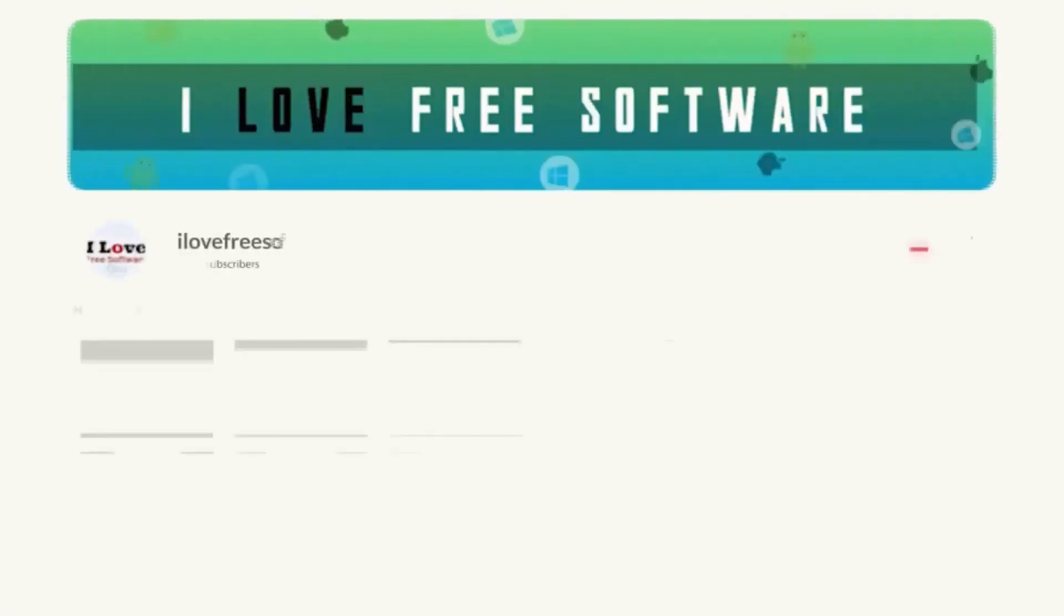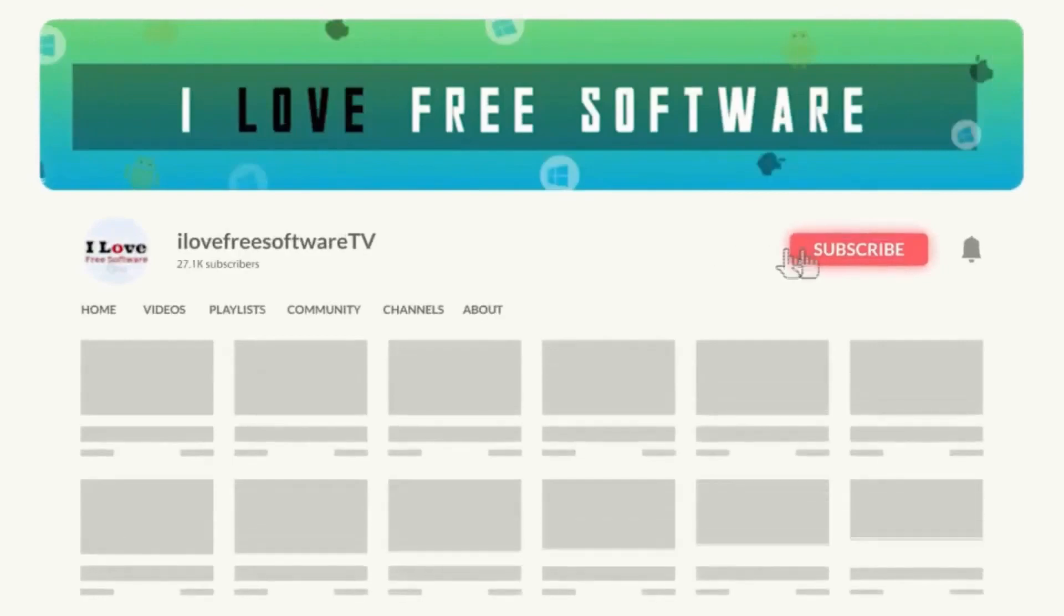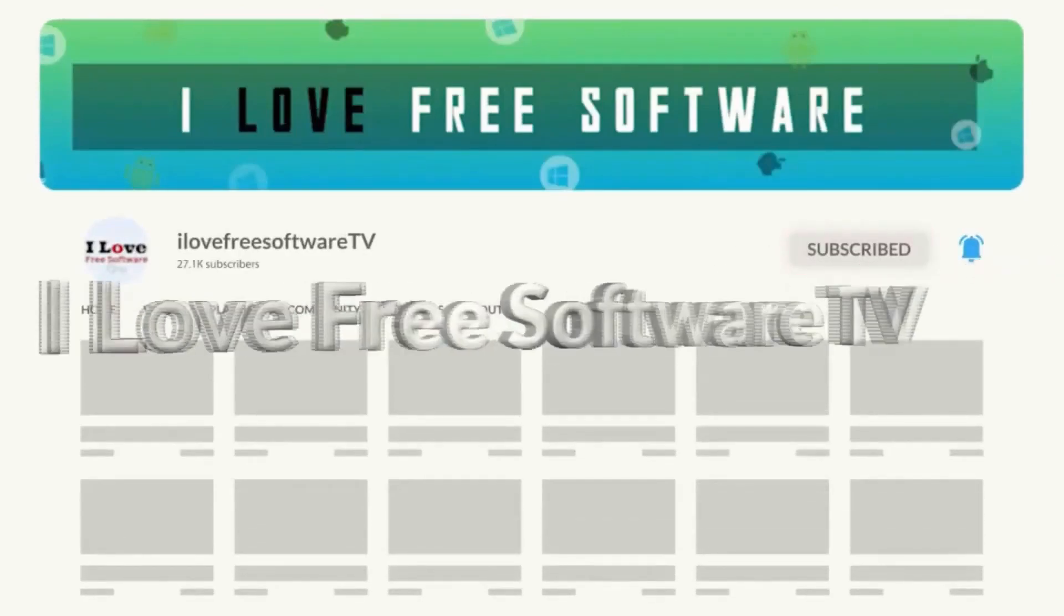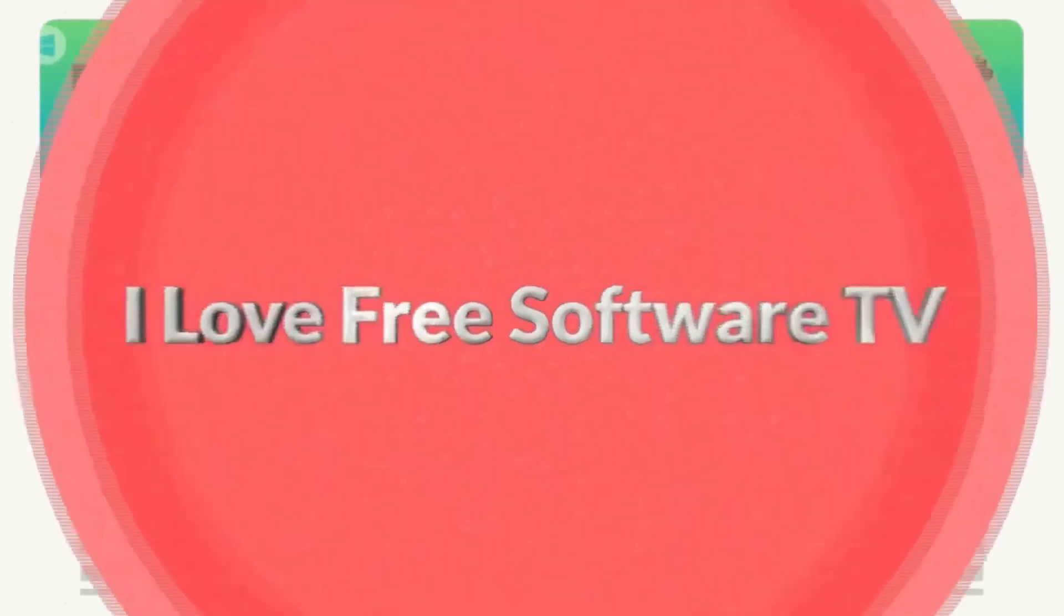Before we begin, make sure you hit subscribe and tap the bell icon to get daily tech videos.